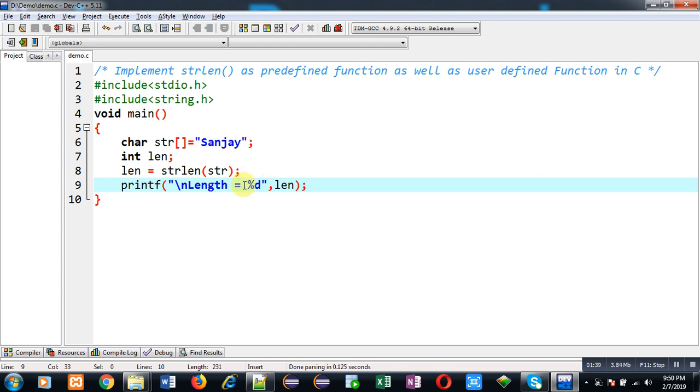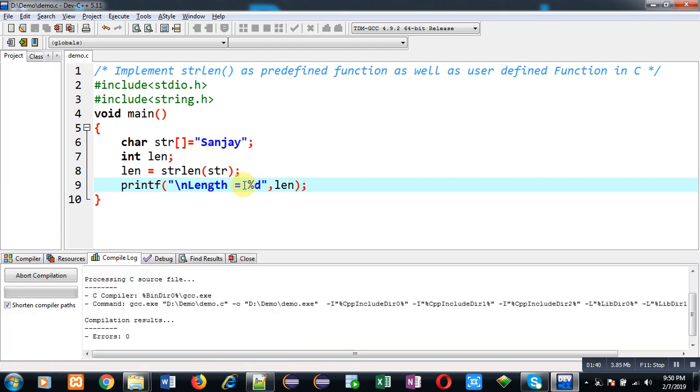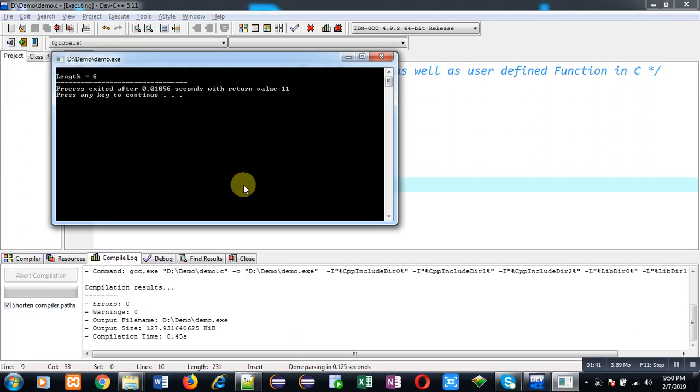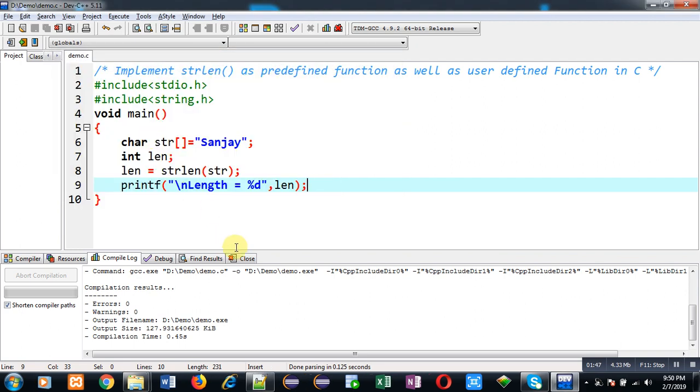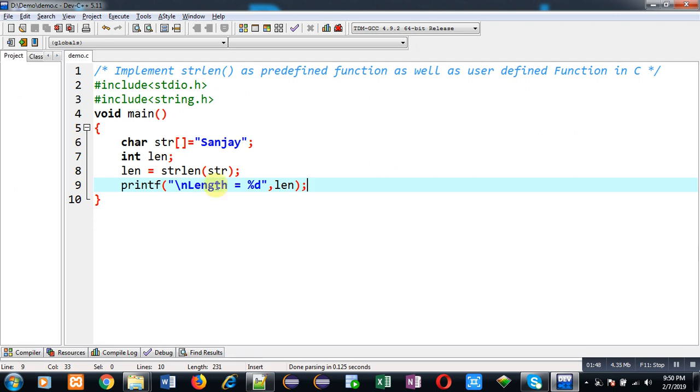You can see the output. It is showing length equals to six. strlen function basically finds out how many characters are available in a string. It doesn't include null character that is represented by backslash zero. The characters which are available in the string before backslash zero are counted through this function. This was the implementation of strlen function as predefined.